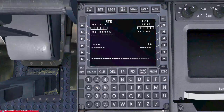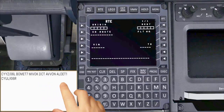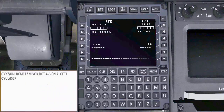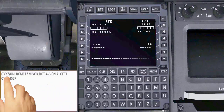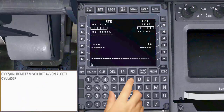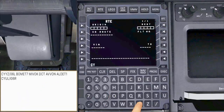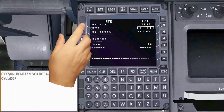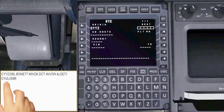By selecting RTE, we open the route page where I'm going to build up my flight plan as shown on the paper sheet. CYYZ is my origin airport — let's put this in the origin line box. And CYUL is my destination airport.